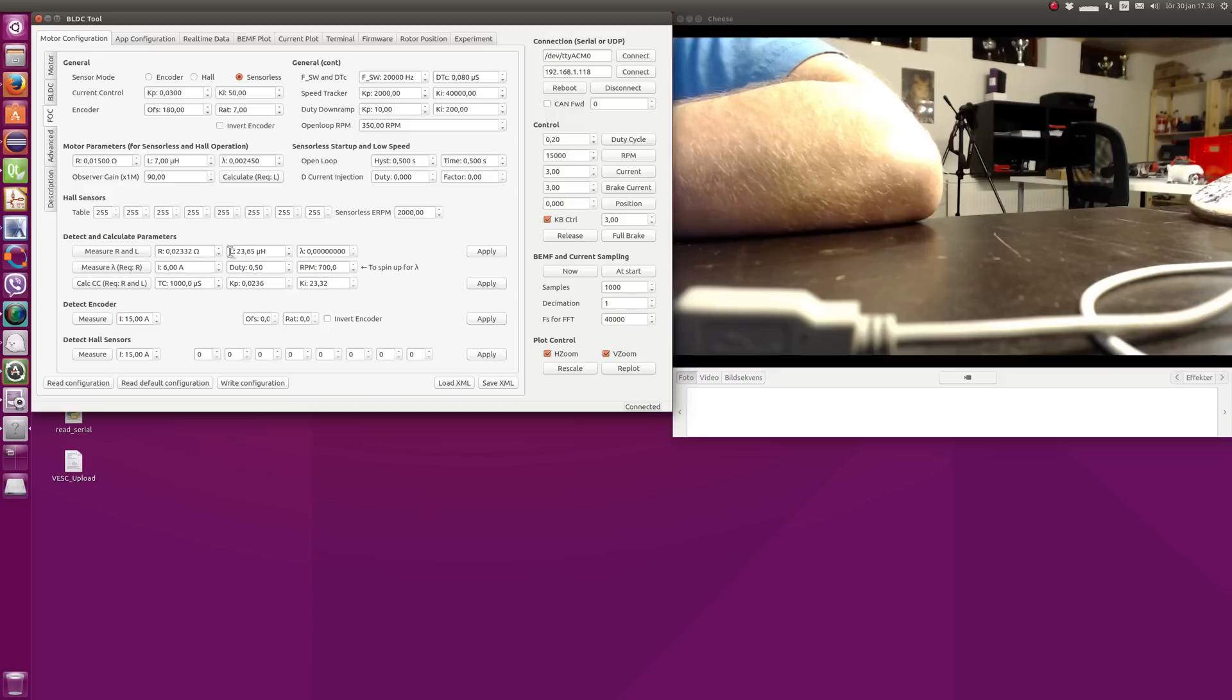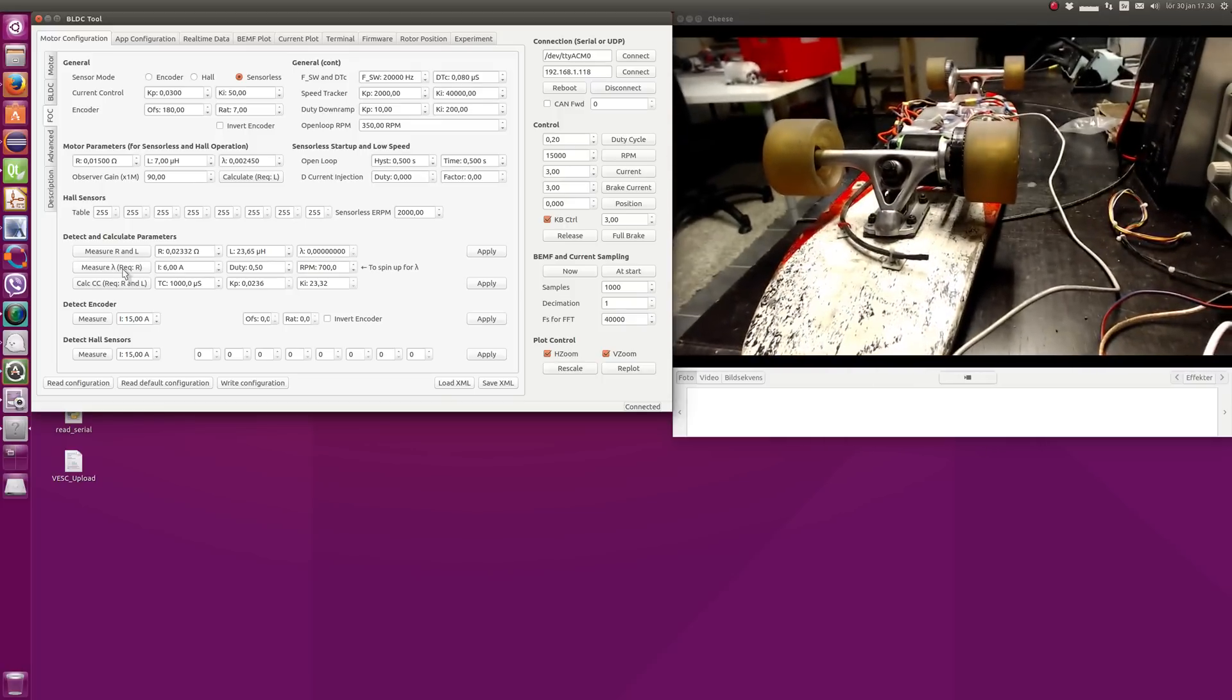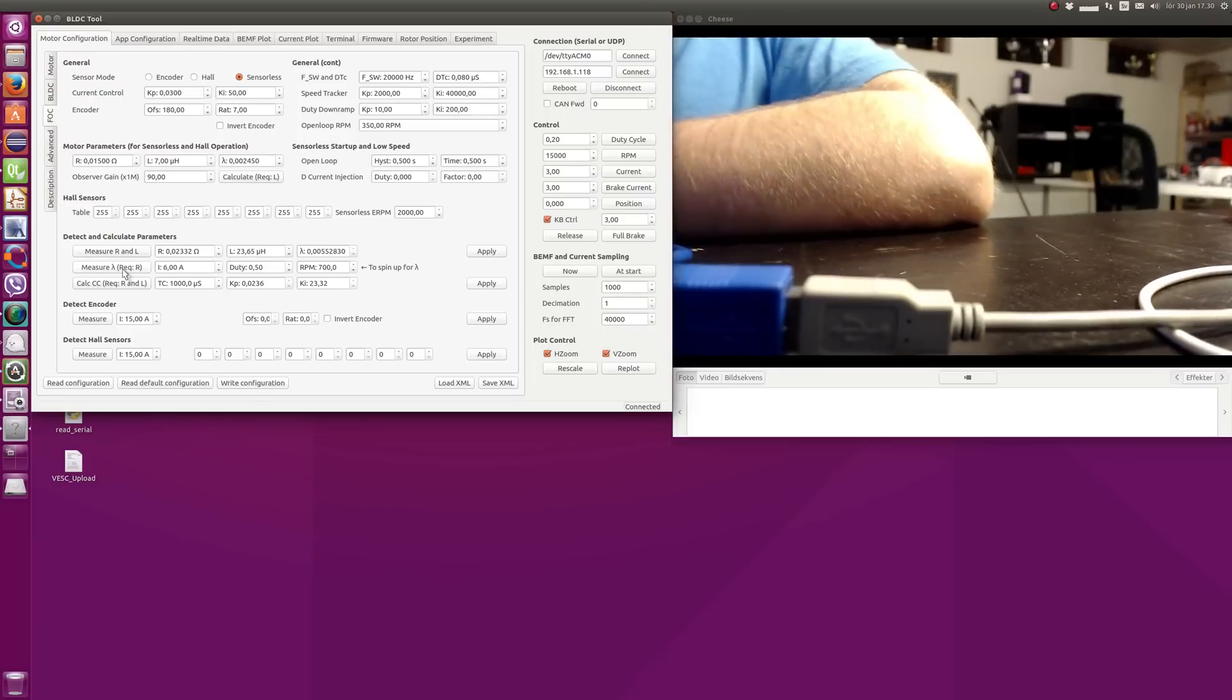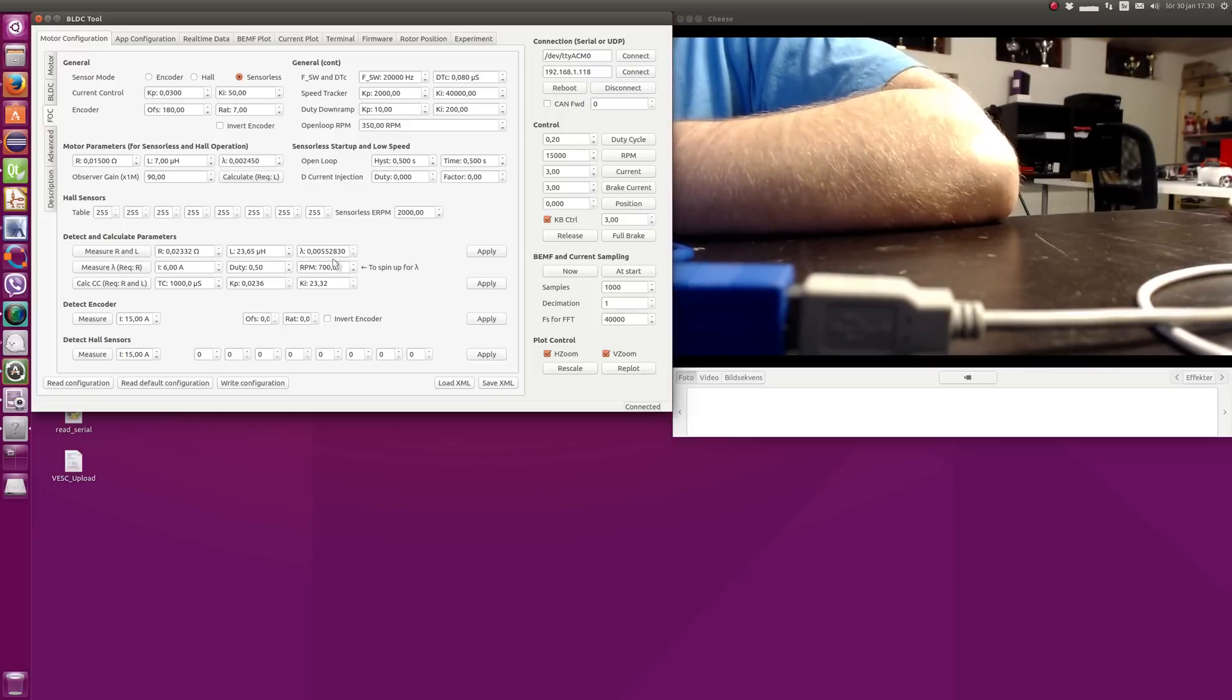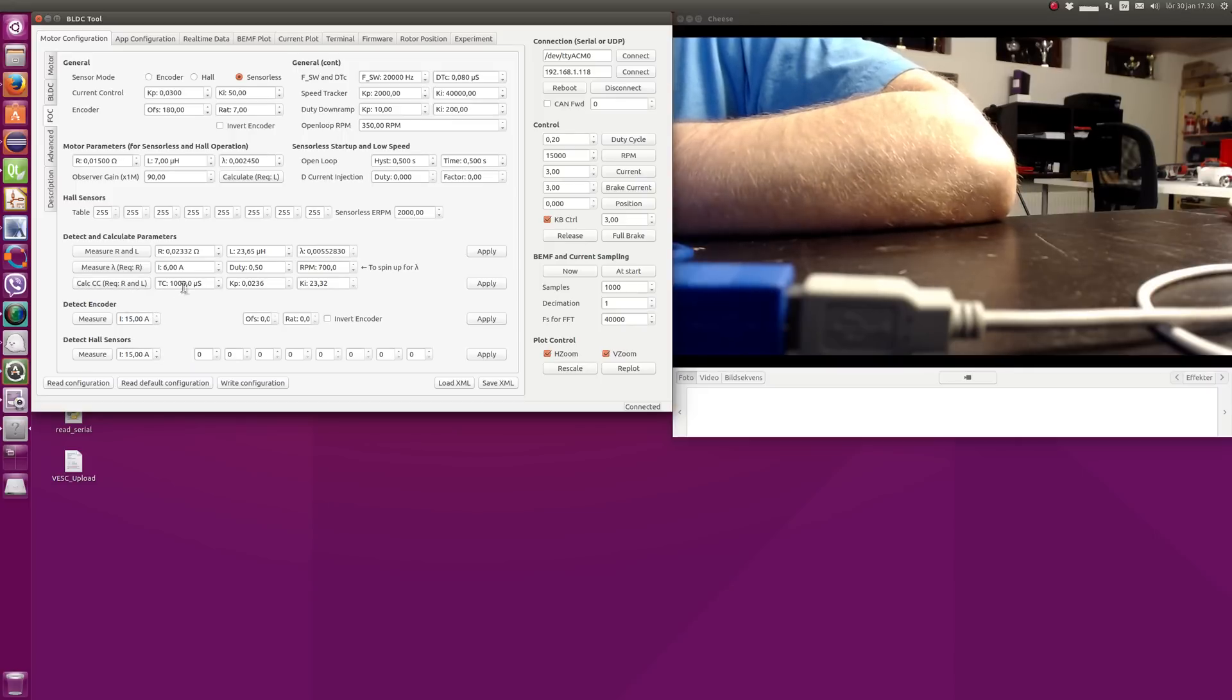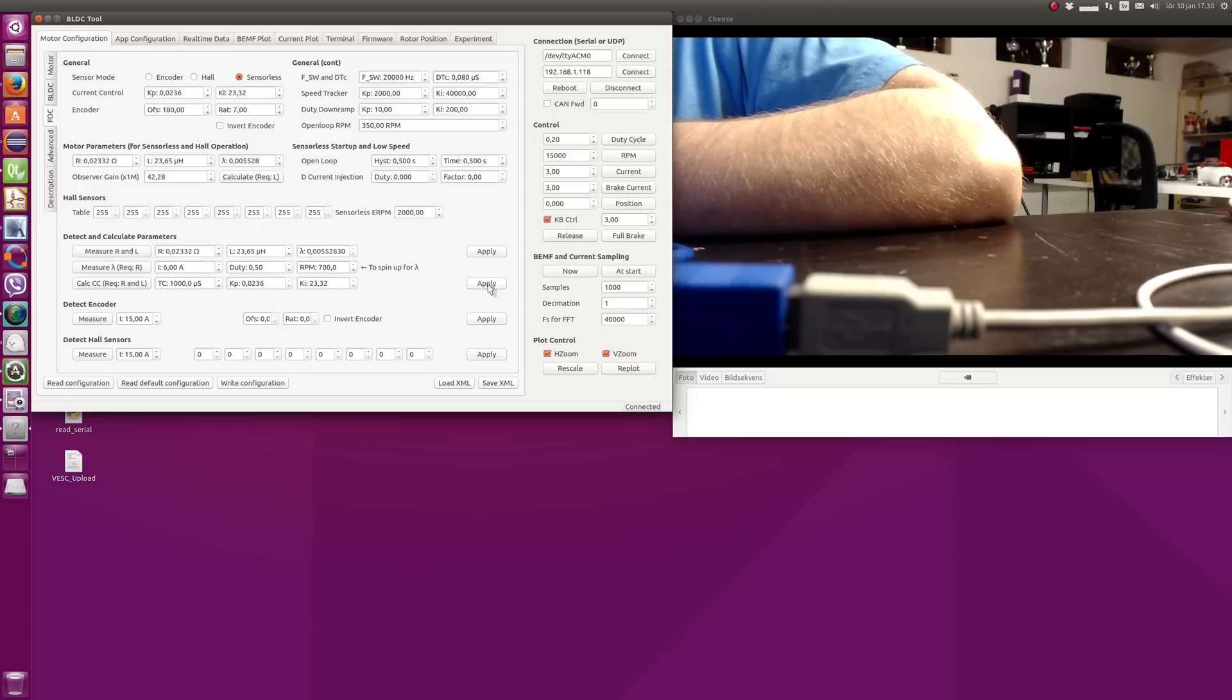The next thing to measure is the flux linkage. Use the measure lambda button for that. Now we got this value. Before we measure this, you should have the resistance measured, because it will use the resistance to calculate this value as well. After that, you calculate the parameters for the current control loop. This is done based on the time constant that you choose. You can keep the default one, and the resistance and inductance of the motor. Then you click apply for those settings and apply for the KP and KI settings for the current controller, and write the configuration.